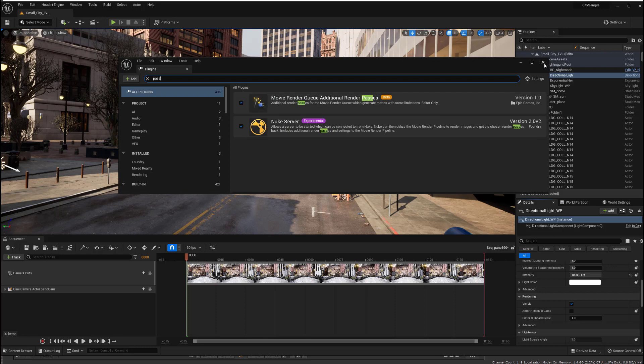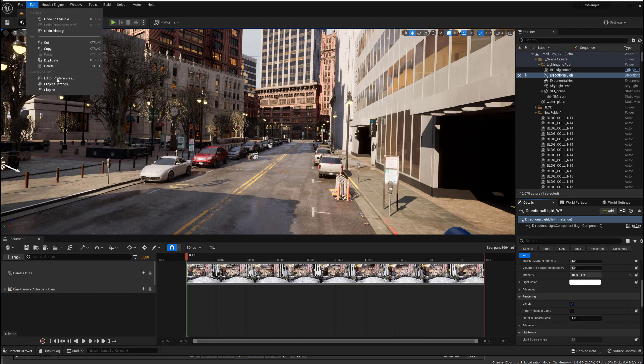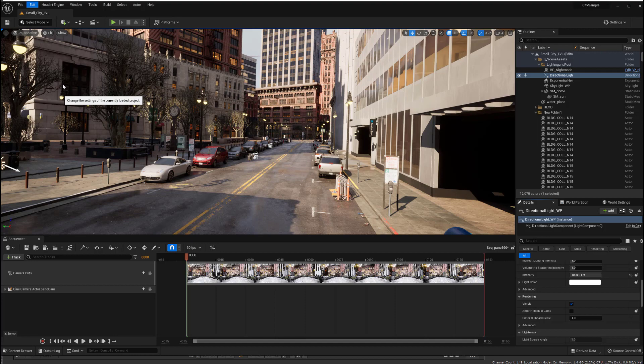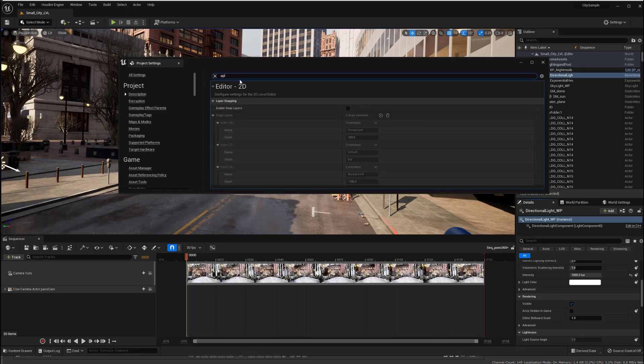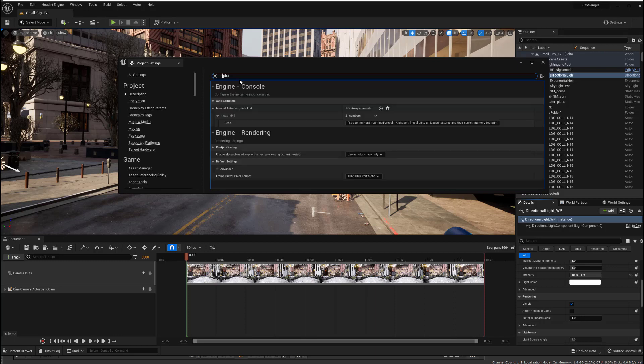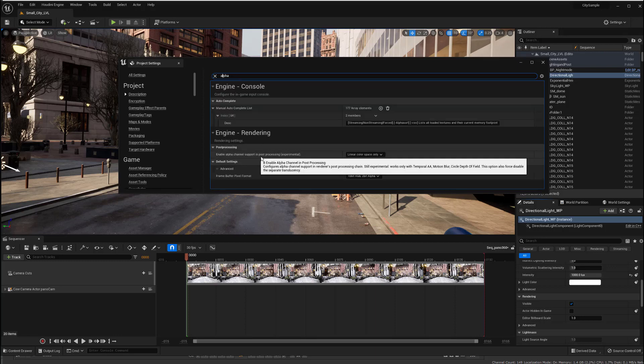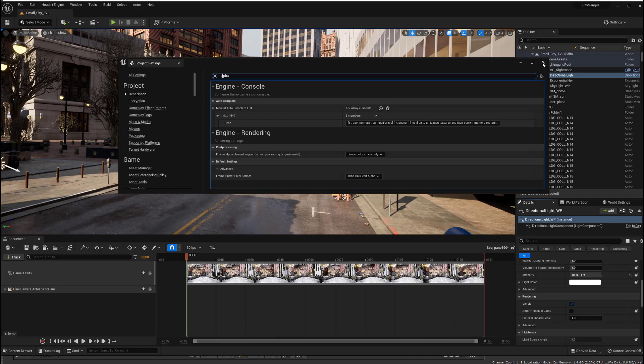And then in addition to that, the panoramic thing is going to complain if we don't turn this on. So if we come into edit, and then project settings, and type in alpha, we need to make sure enable alpha channel support and post-processing is set to linear color space only. And both of those are going to ask you to restart Unreal, so you can just do them both together and restart one time, and then we're ready to go.